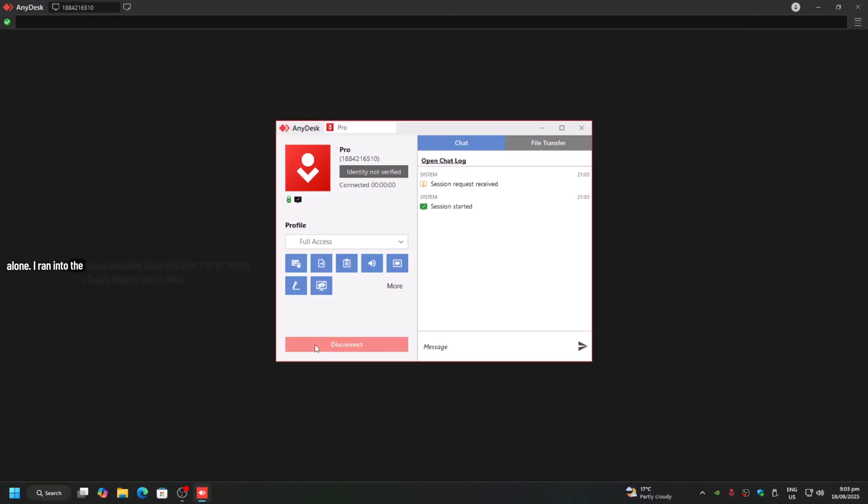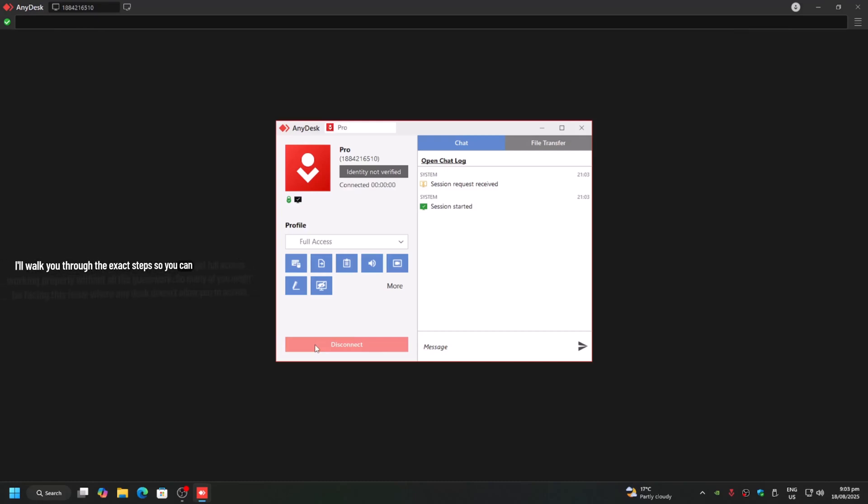I ran into the same annoying issue and after a lot of testing, I finally figured out a fix. Today I'll walk you through the exact steps so you can get full access working properly without all the guesswork.